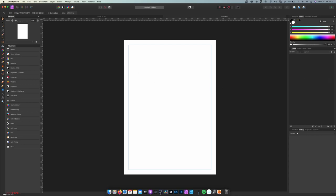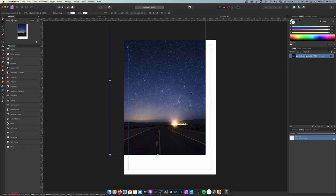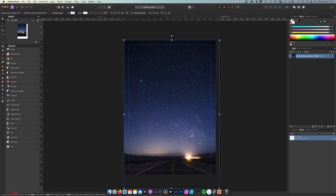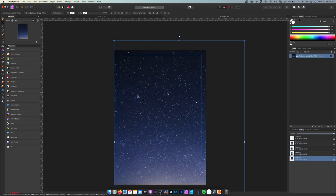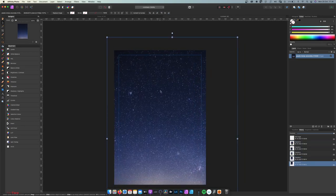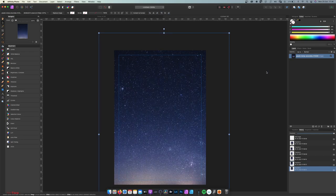Now let's insert the images. The first image is the sky, so I'm going to drop it in here, move it a bit and resize it. For this one I'm going to choose only the sky and a little bit of the horizon there, and that should be it.